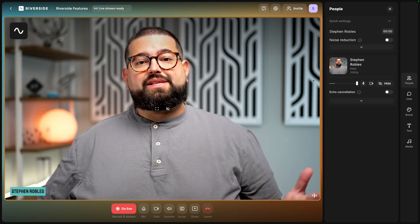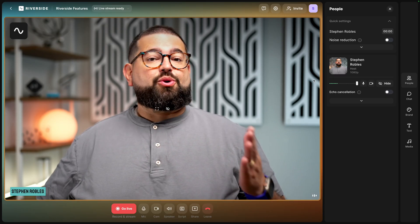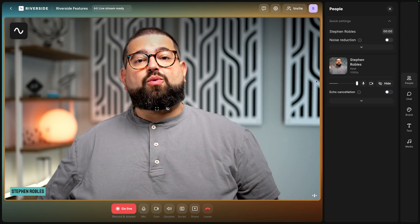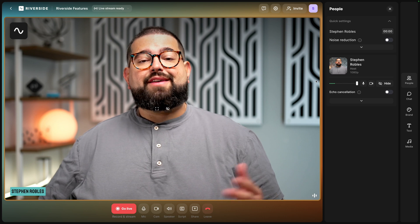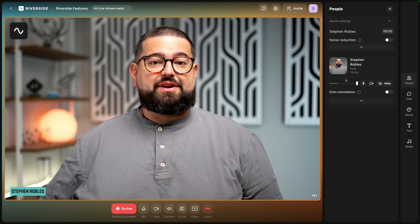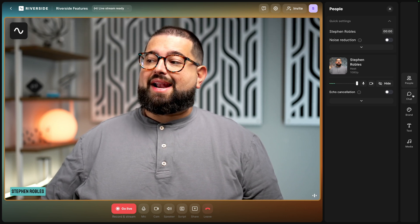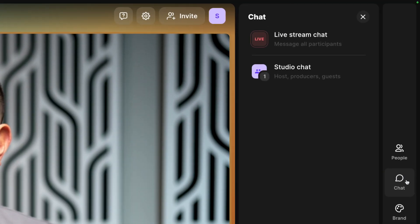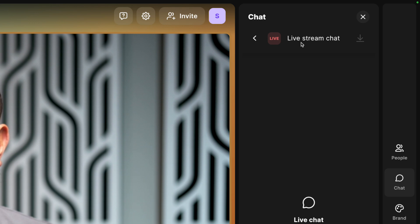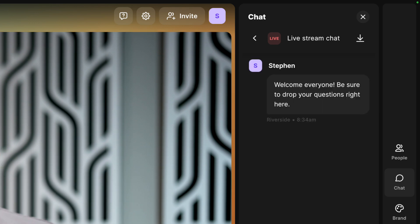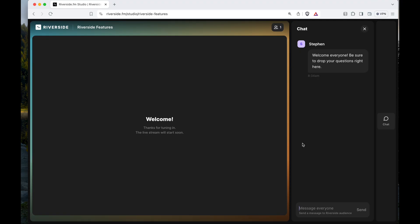On the host side, maybe you want to send a welcome message or start inviting questions and answers even before you start streaming. To do that, I can go over to the chat window on the right, go over to live stream chat and send a message to everyone watching. You can see even before I start live streaming that the chat is received by those in the audience.